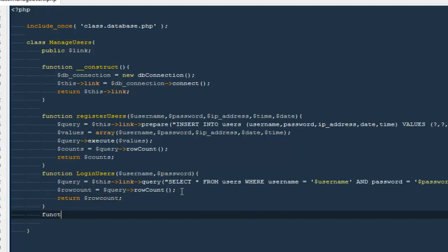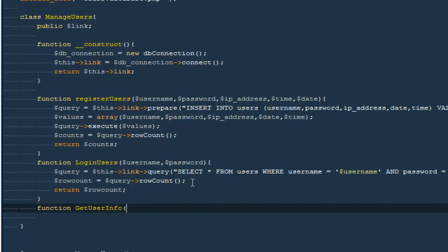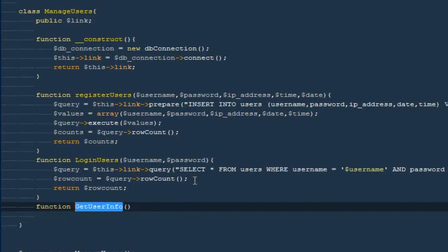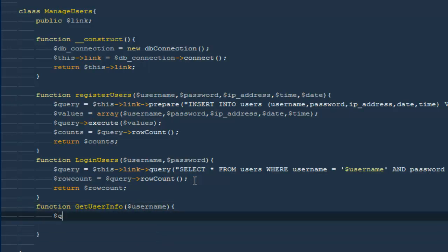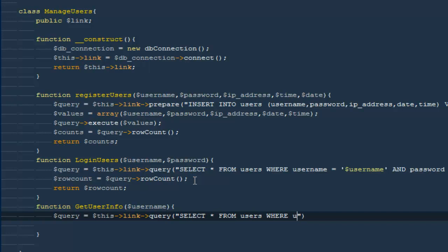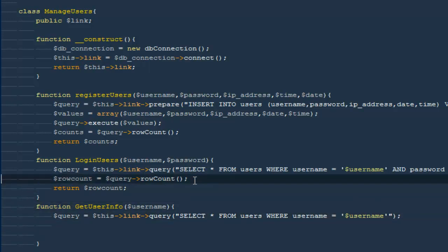Our very next method is going to be function get user info. Very soon you guys will come to know why we are doing that. I'm going to pass only one parameter — that's going to be the username. So I'm going to say dollar query will be equal to this link query, then select all from users where username equals dollar username.